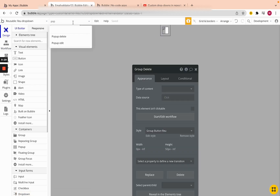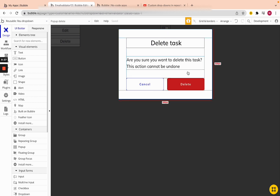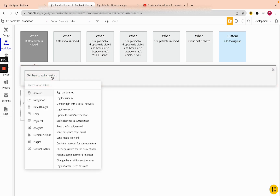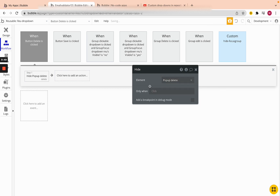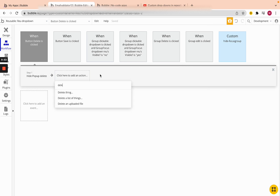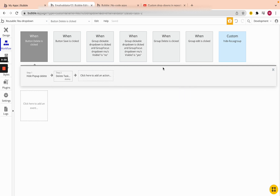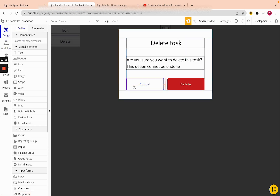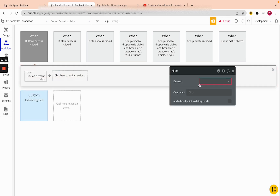On the pop-up itself we need two quick workflows. When we click delete, first we always hide the pop-up, then we do 'Delete Thing' — delete parent group's task. The second workflow is for cancel: cancel will just hide the pop-up without doing anything, for when you change your mind before deleting the item.